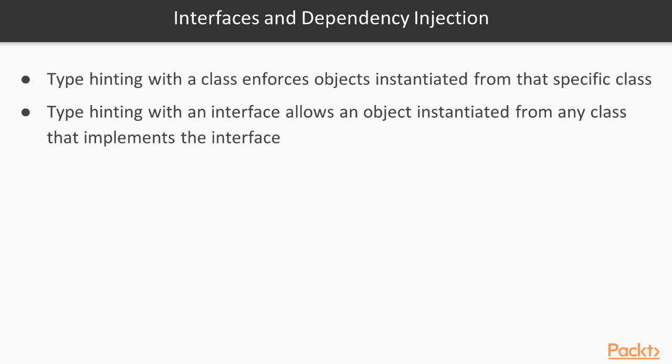If we type hinted with a specific class, then PHP would accept only an instance of that class to be passed in. We would not have a clean way to substitute a different object for the argument. However, since we are type hinting with an interface, we can pass in an object of any class that implements the interface.